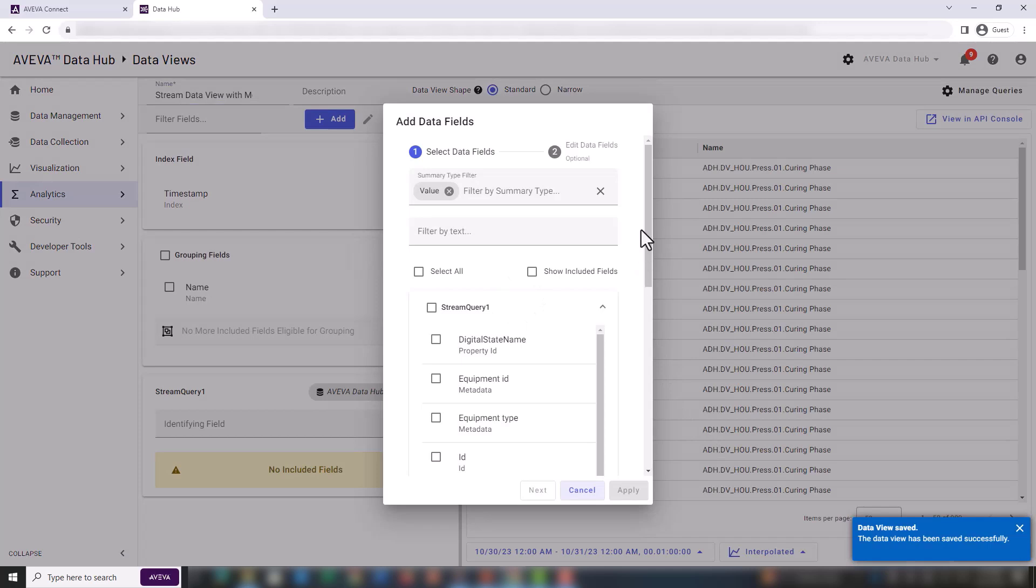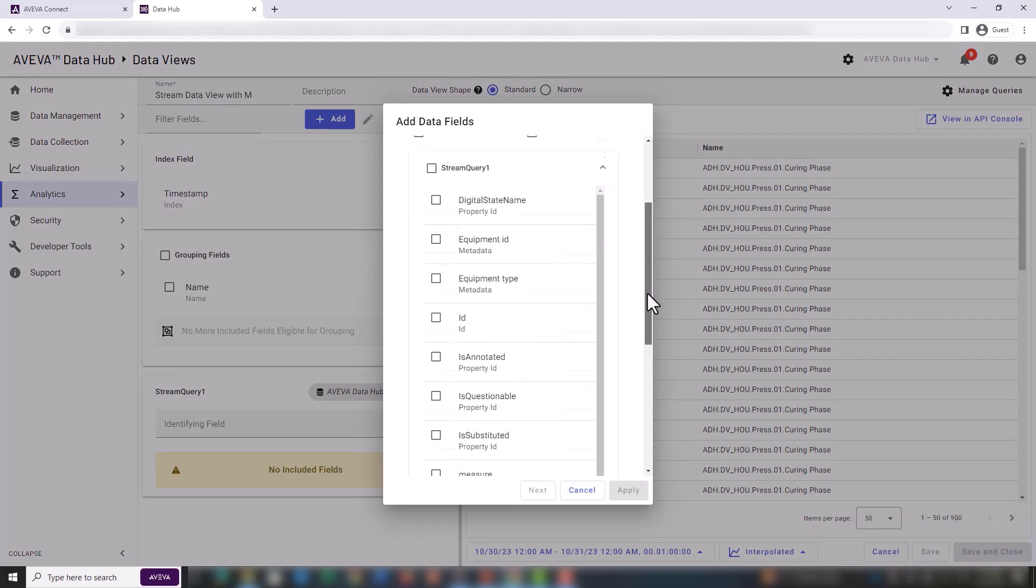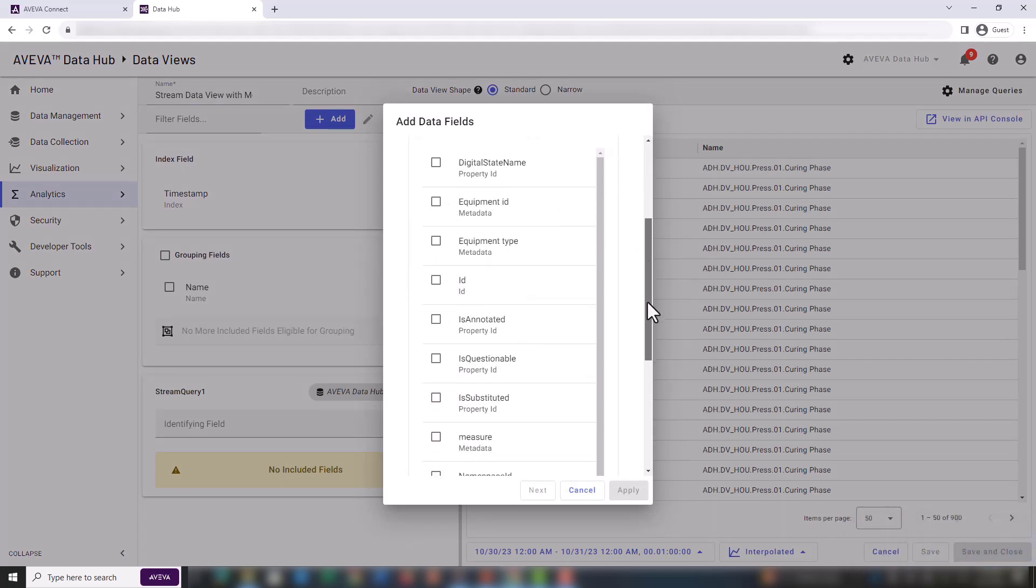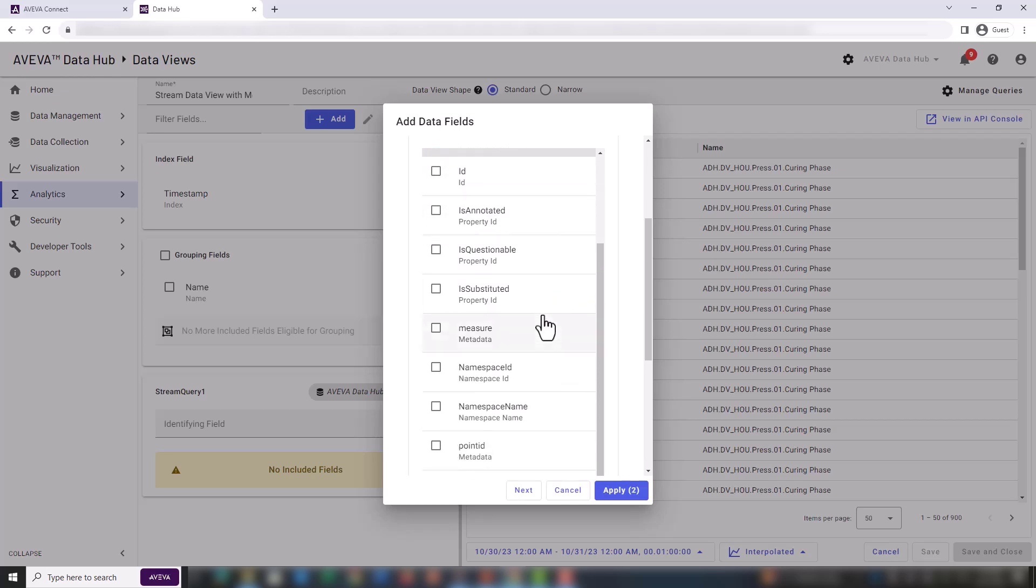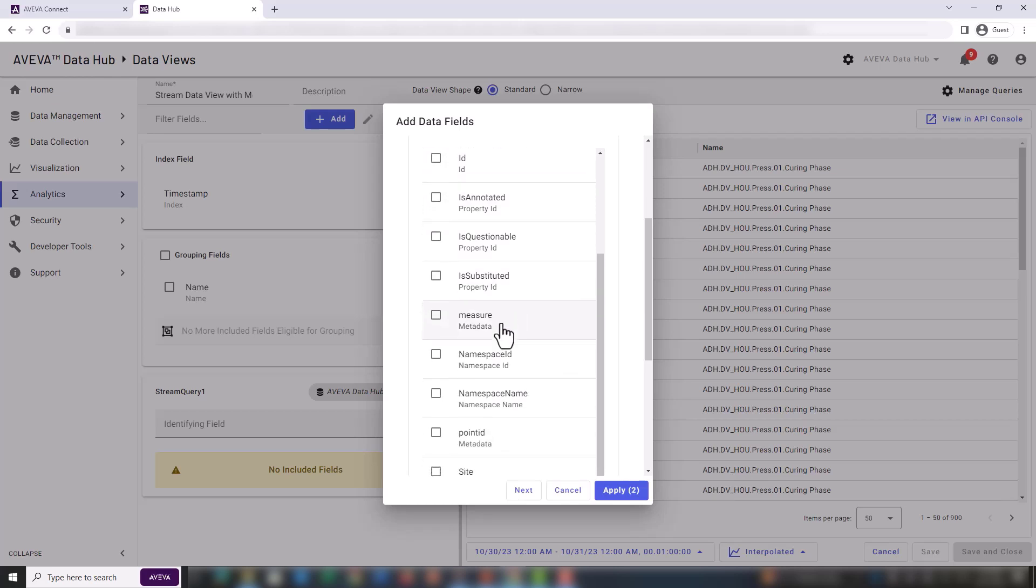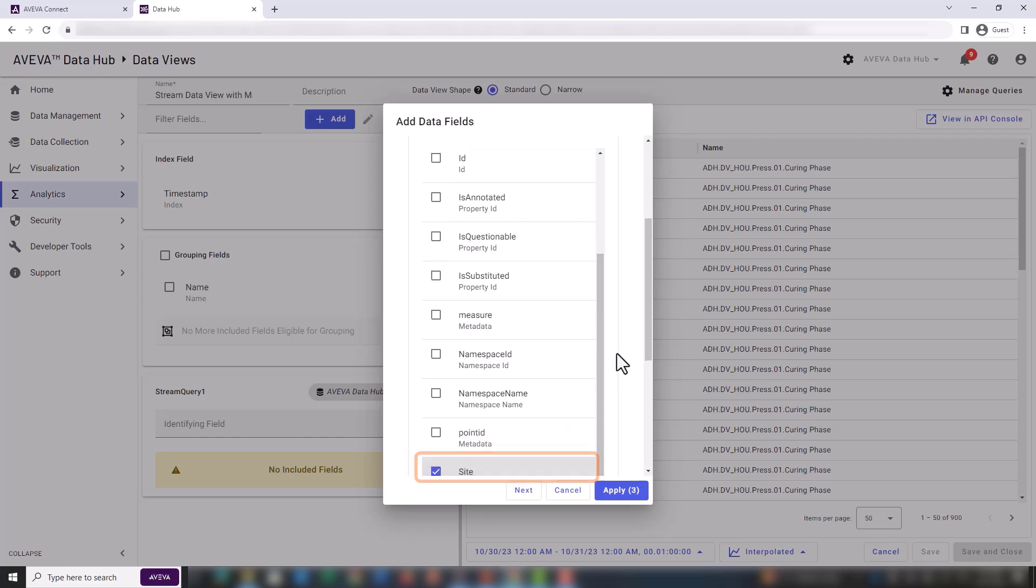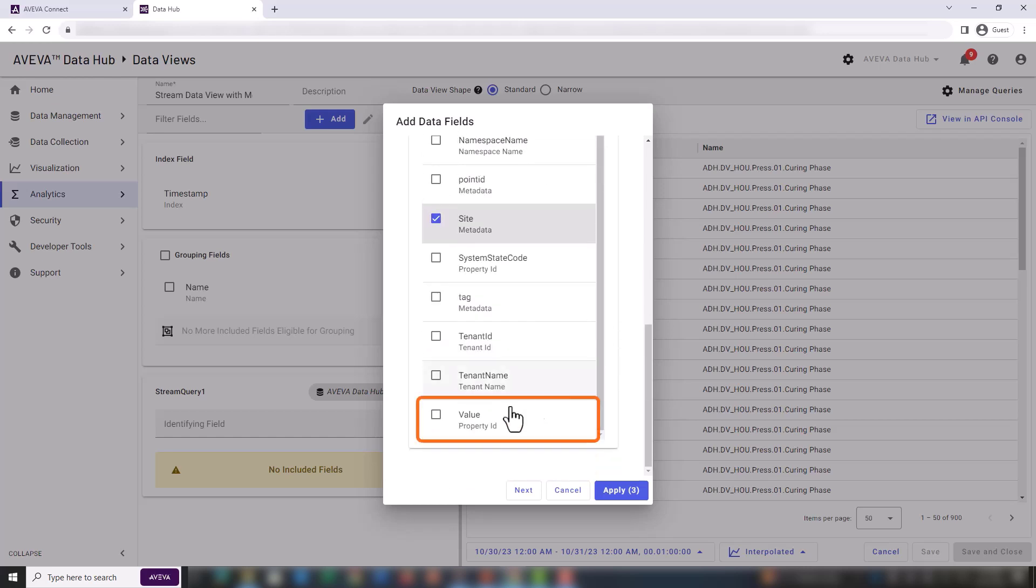So just like before, the value should be added, otherwise we won't have any stream values to display. But this time, we also need to add some metadata from the streams. Select the following fields: Equipment ID, equipment type, site, and value.